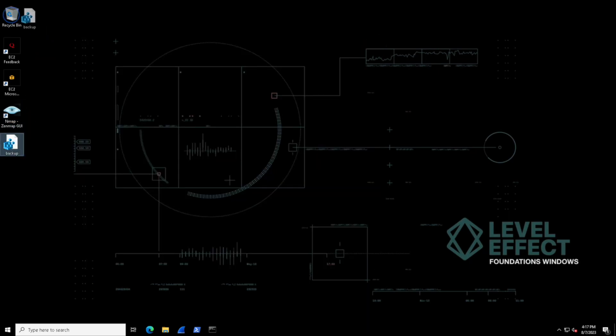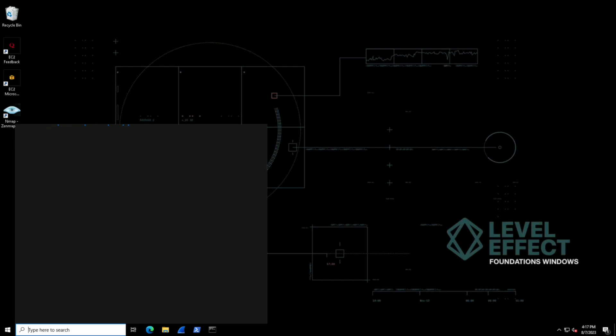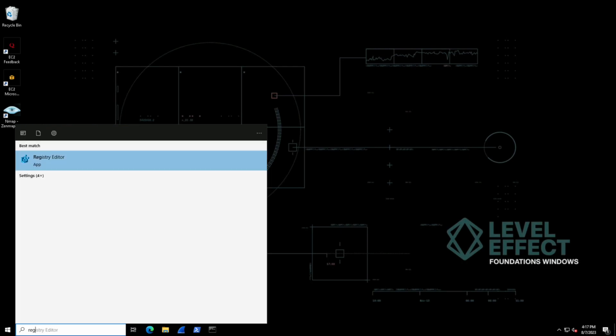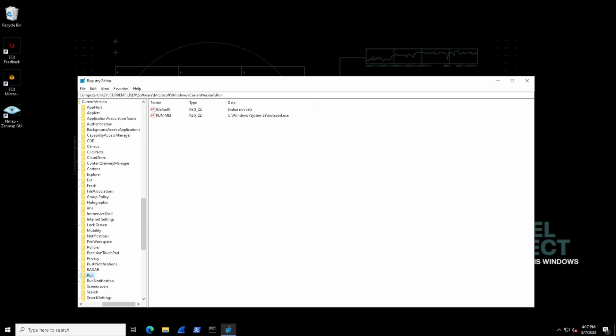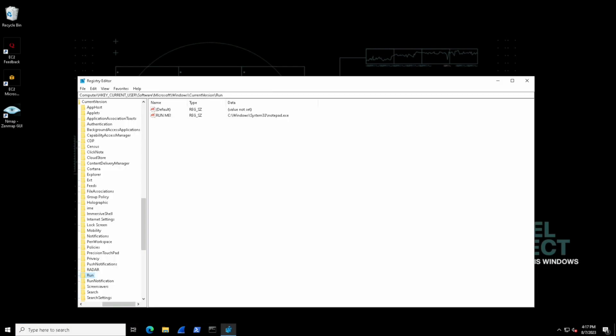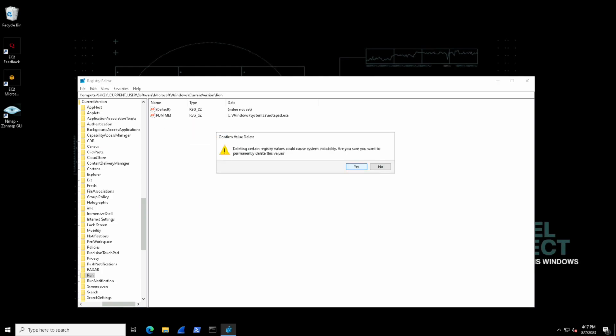So let's go and actually delete that so that we don't always have notepad up and running whenever we log in. Let's go back inside the registry editor. It should default where we left off, delete that value, hit yes and we're good to go.